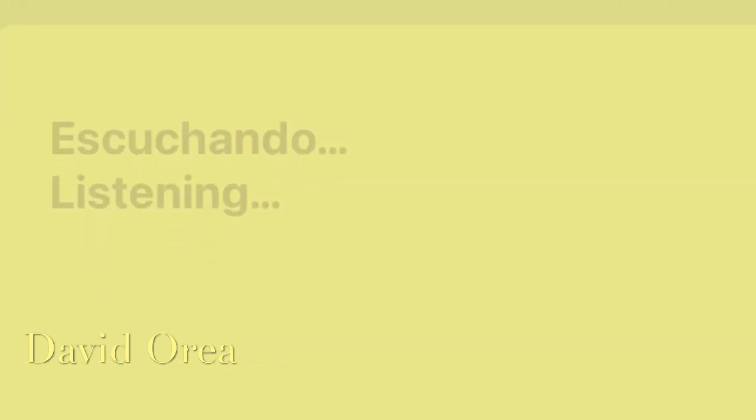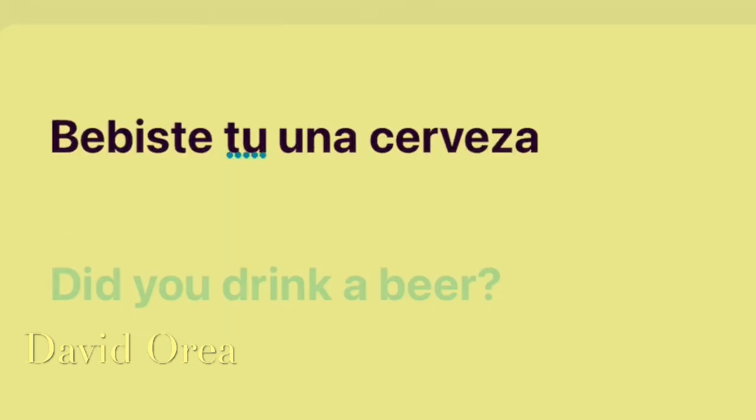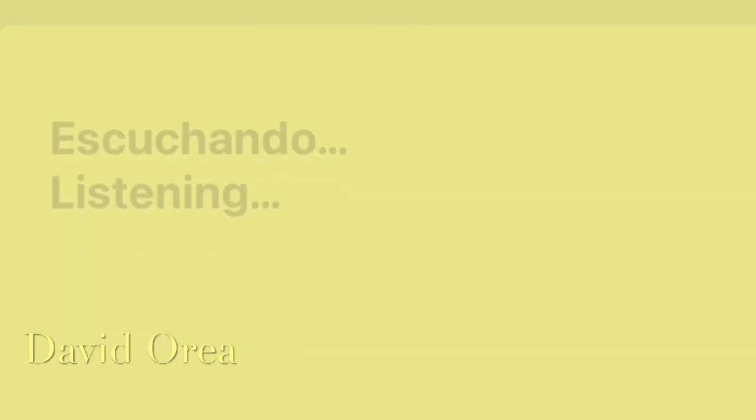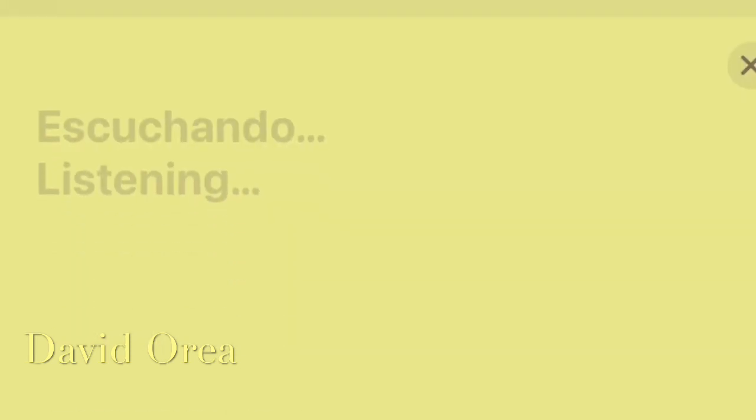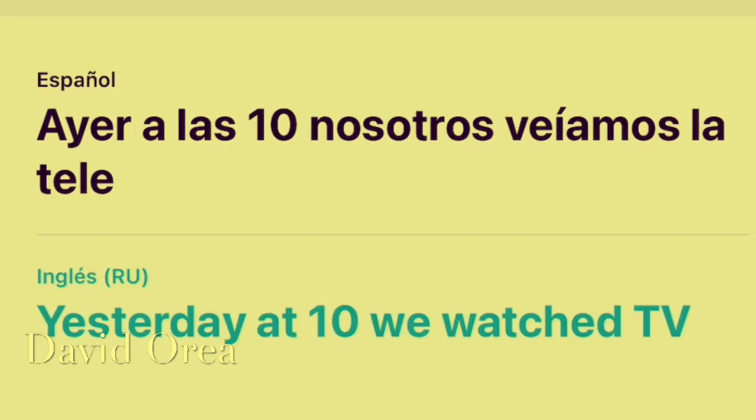¿Bebiste tú una cerveza? Did you drink a beer? Ayer, a las diez, nosotros veíamos la tele. Yesterday at ten we watched TV.